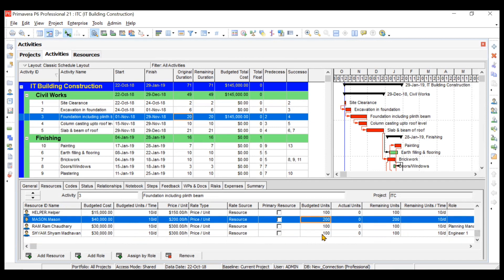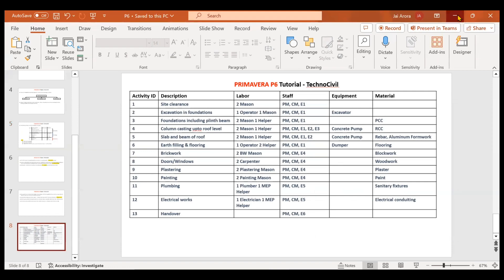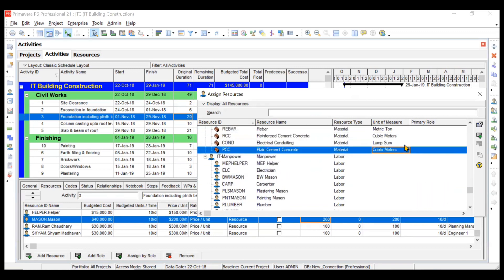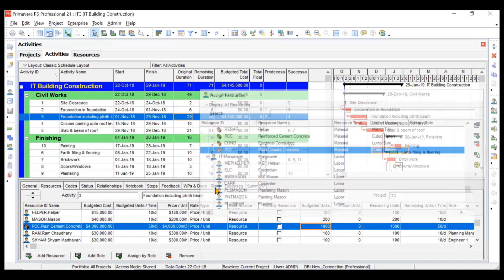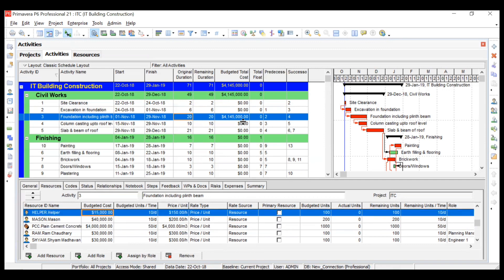One more resource is required — the PCC material. We will go to add resource and select PCC. It calculates the budgeted cost based on the material price, which we fixed at $4,000 per cubic meter, multiplied by the budgeted units. After assigning all resources, the total budgeted cost for this activity comes to approximately $41,45,000.